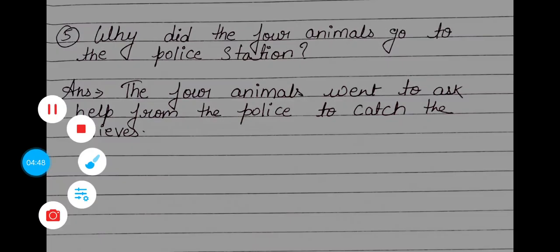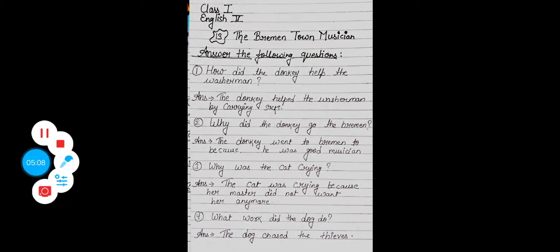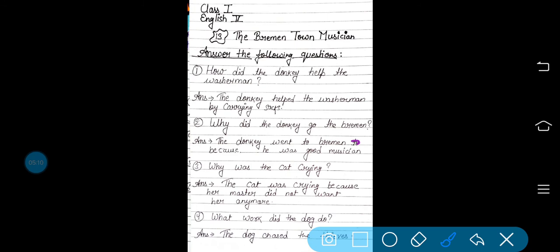Now once again, we will repeat. First: how did the donkey help the washerman? The donkey helped the washerman by carrying sacks. वो सारे बोरों में जितना भी उसका सामान रहता था उसको अपनी पीठ पे लाद कर कहीं ले जाने में उसका help करता था. Why did the donkey go to Bremen? The donkey went to Bremen because he was a good musician. वो अच्छा musician था इसलिए Bremen गया ताकि वहाँ के लोगों को अपने musical talents से entertain कर सके.